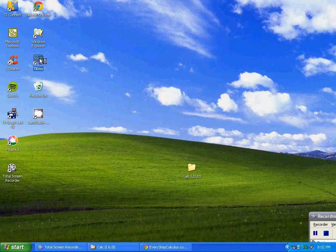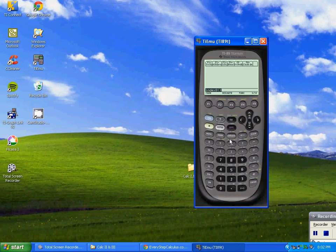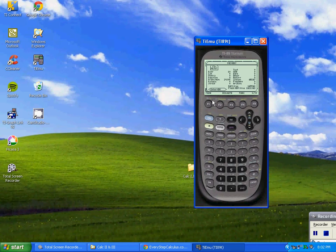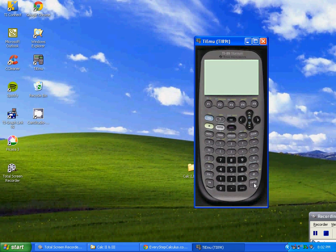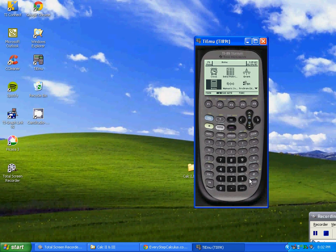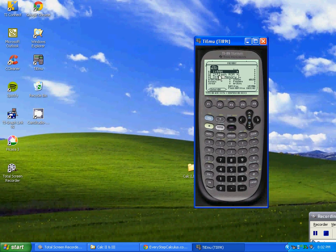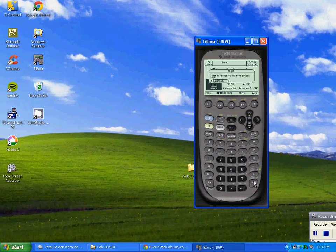I'm going to show you how to release the memory of your calculator, which you have to do to load my programs. We're going to press Second and Memory, then F1, then 3 for All Memory, and press Enter. Wait for it to dump that memory. Then we're going to do it again — Second, Memory, F1 — and dump the Flash ROM. Somehow a lot of times it keeps something in there which screws up my programs. Press Enter twice and now we're good. Go back to the home screen.